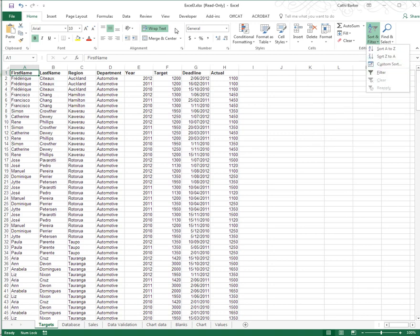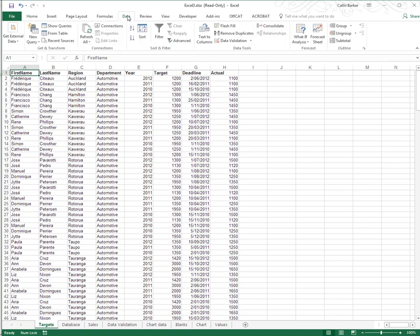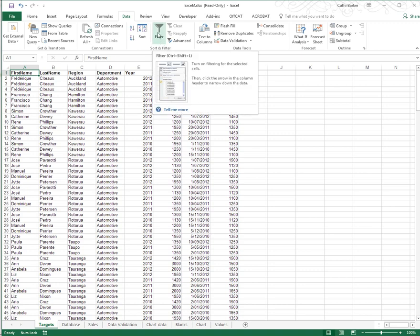Another way to filter is to go to the Data tab in the ribbon, where you'll find that there's a Sort and Filter group. And in the Sort and Filter group, you'll see you also have a Filter button. Now what's quite useful is, if you do a lot of filtering, is to add this button to your Quick Access toolbar.